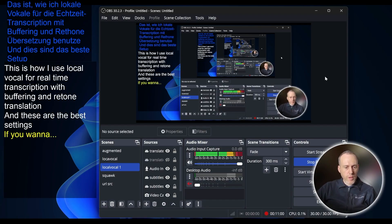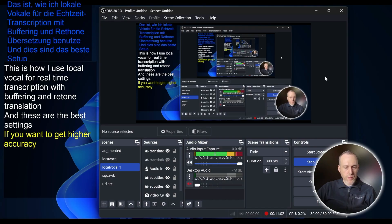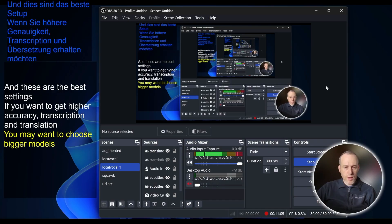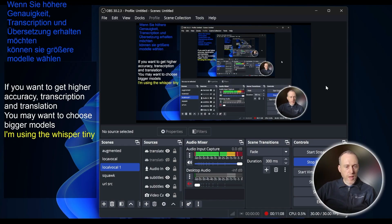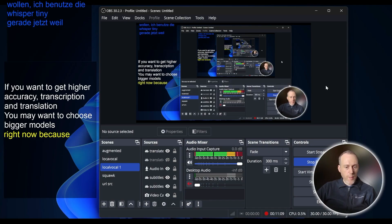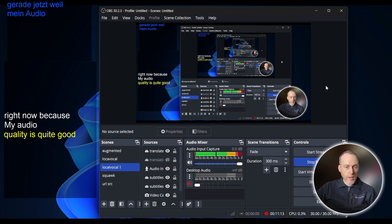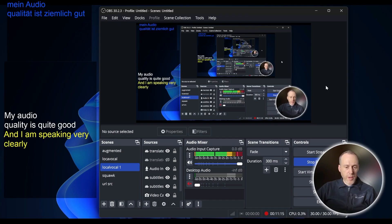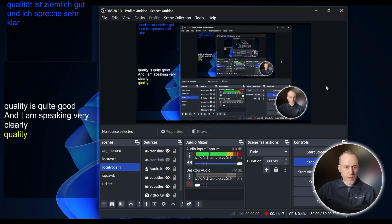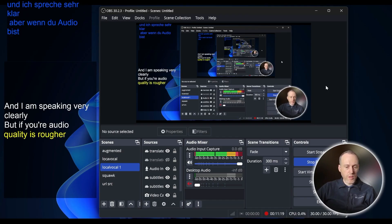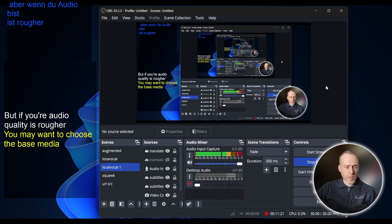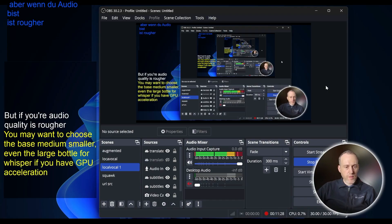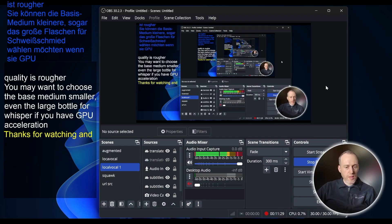If you want to get higher accuracy transcription and translation you may want to choose bigger models. I'm using the Whisper Tiny right now because my audio quality is quite good and I'm speaking very clearly, but if your audio quality is rougher you may want to choose the base, medium, small or even the large model for Whisper if you have GPU acceleration. Thanks for watching and I'll see you in the next video.